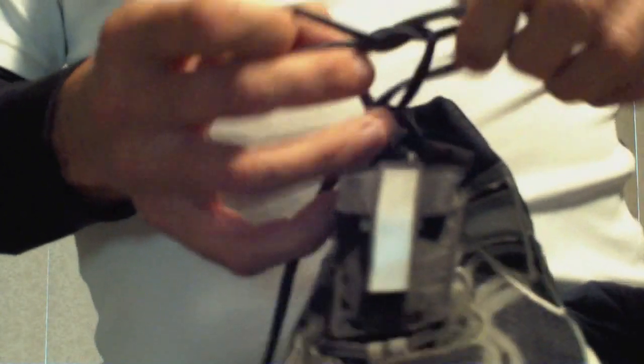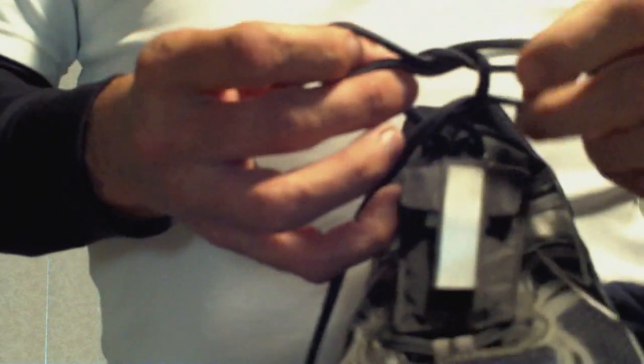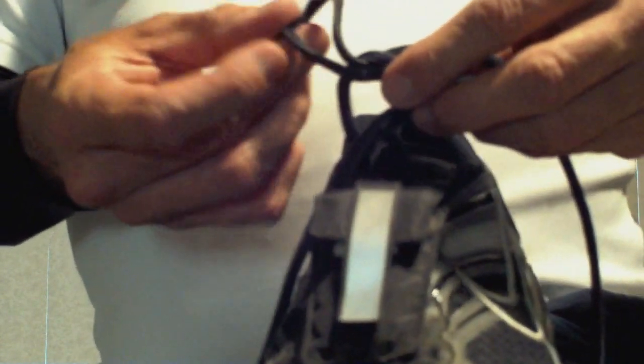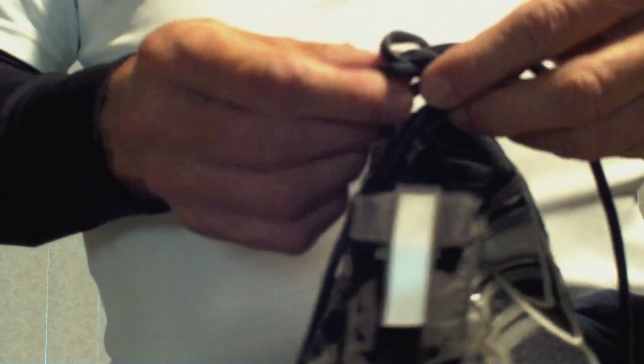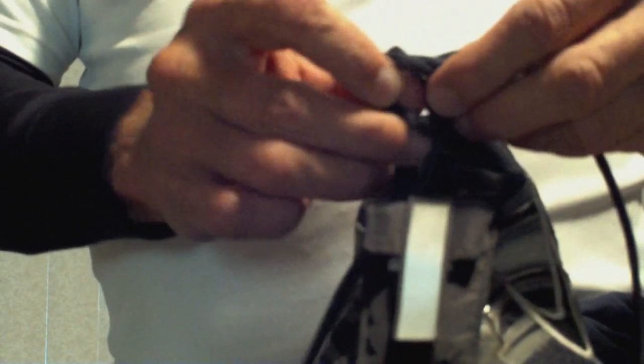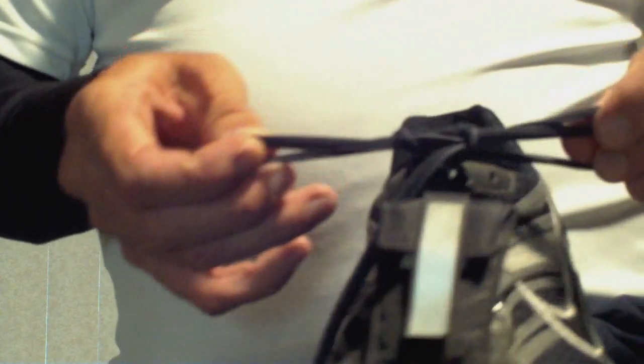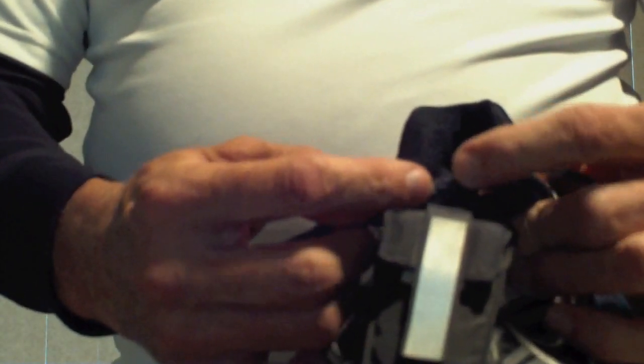You start out normal, you loop over, and when you're almost done, you've got the knot there. Just bring this loop back through again. And you see the way it gives you a double knot right there.